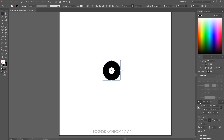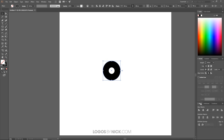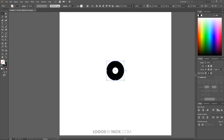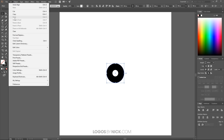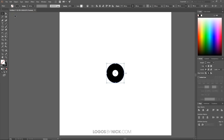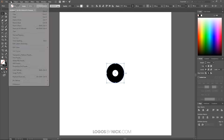Come over to the Align menu and make sure it's set to Align to Artboard. Center the circle on both the horizontal and vertical axis so it's perfectly centered on the artboard.